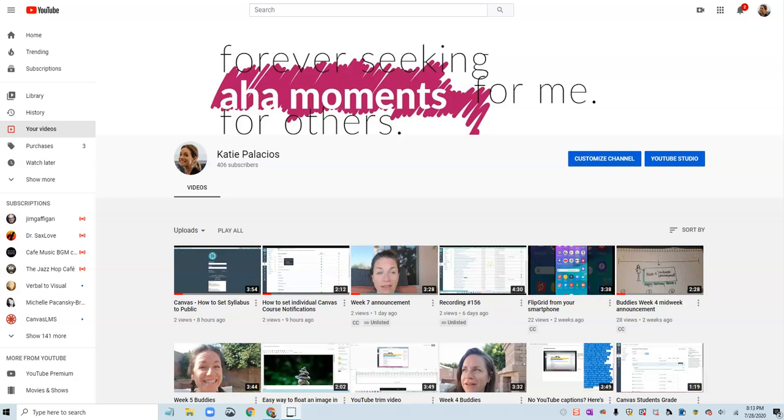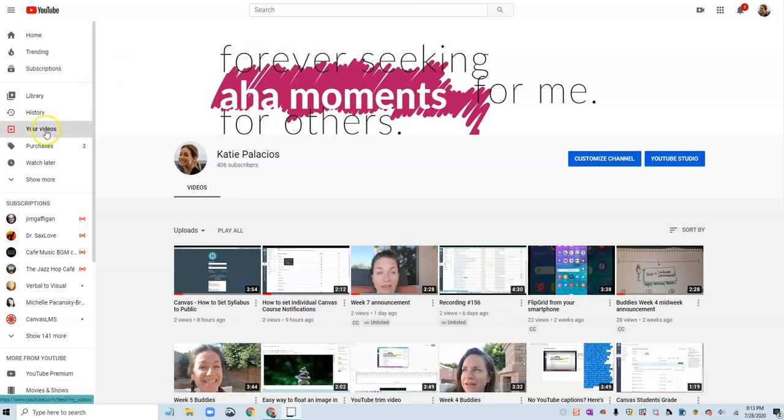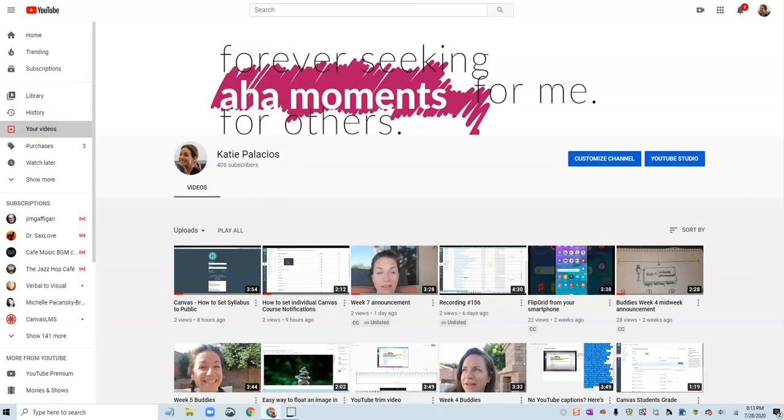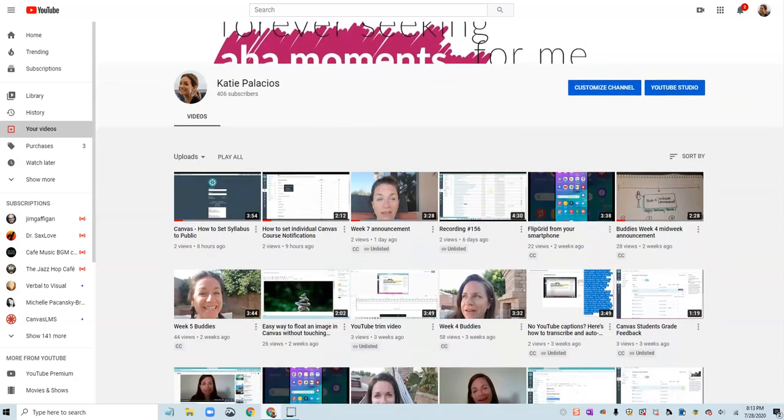In this video I'll show you that option of editing the auto captions, the auto transcription that YouTube comes up with. You can edit that and I'm going to show you how to do that here. So I'm on my YouTube channel, I'm going to click over to my videos and I get all the videos here.